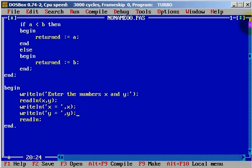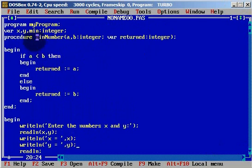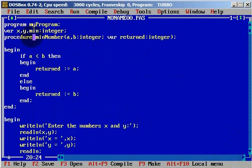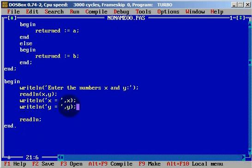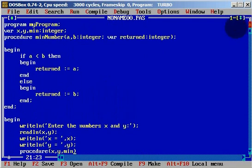The procedure minimum number has three variables — three local variables — a, b, and returned. Instead of those local variables, we will call the procedure minimum number using our three global variables: x, y, and minimum. Automatically, minimum will become this returned variable.